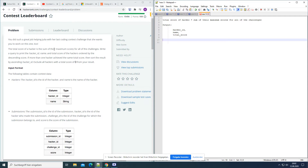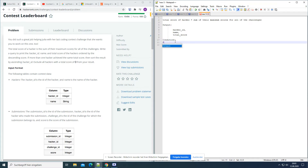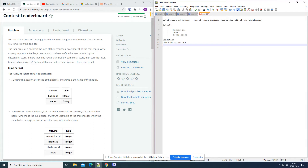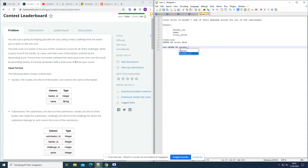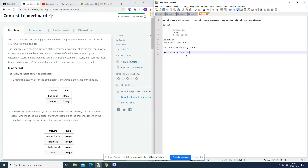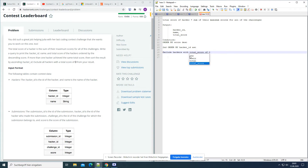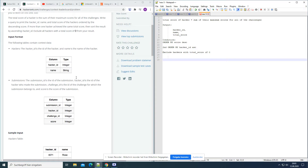Additional conditions: order by score descending. If more than one hacker achieved the same total score, sort the result by ascending hacker ID — so second order by hacker ID ascending. Also, exclude all hackers with a total score of zero from the result.